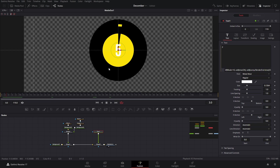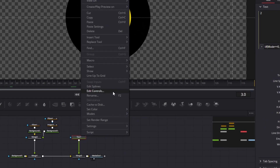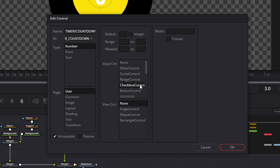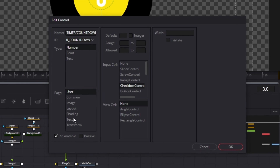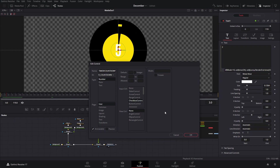If we want this to be both a countdown and a timer that goes up for two different purposes, we're going to have to do this. We're going to go to the text, go to edit controls, and here we're going to create a new control and name it 'Timer/Countdown'. Then we're going to go to the input control and find a checkbox control. After that make sure that you are on the 'User' tab — you can leave this at user since we're not really going to use that.